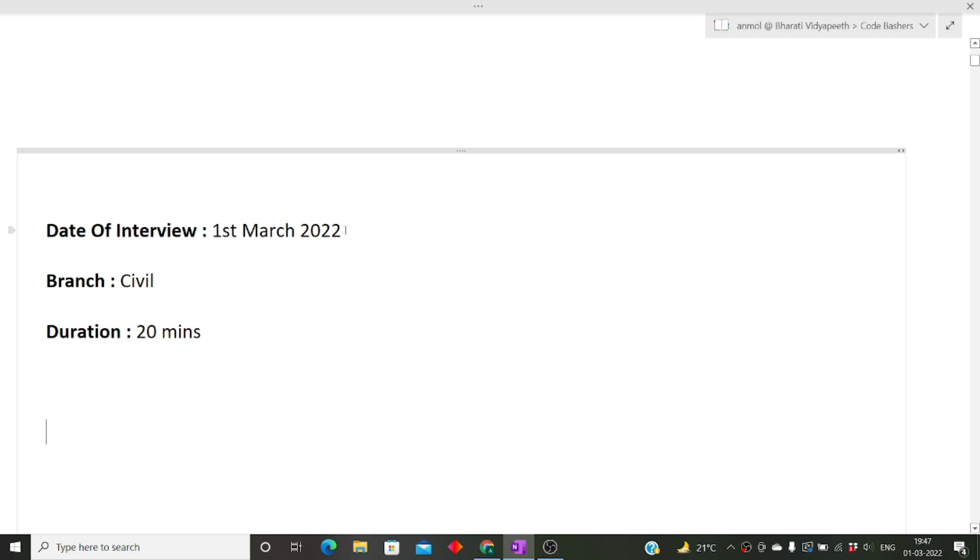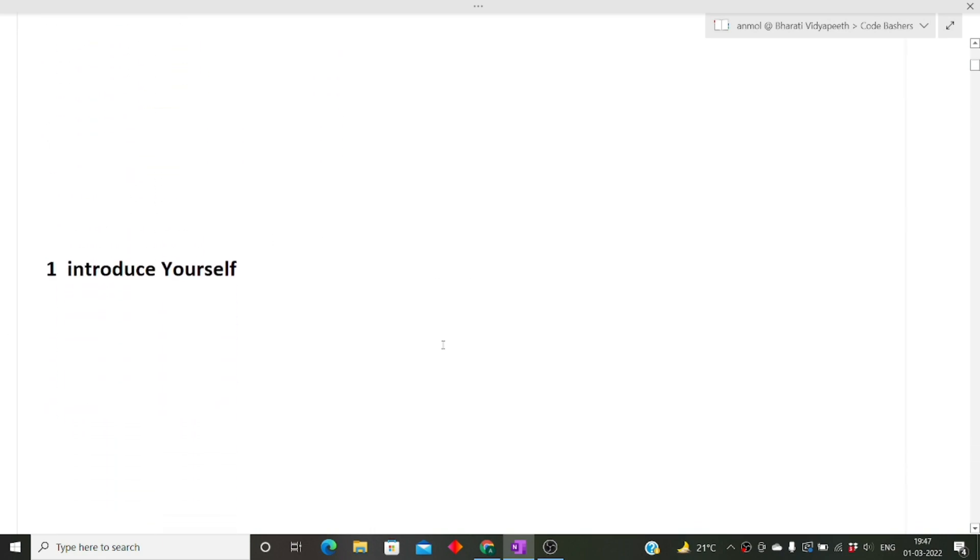The date of the interview was today only, that is 1st March 2022. The branch of my friend was Civil. The duration of the entire interview was 20 minutes. The first question asked was introduce yourself.